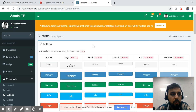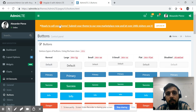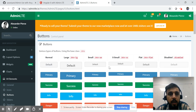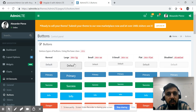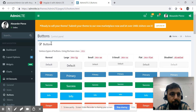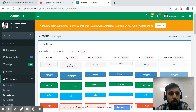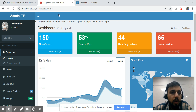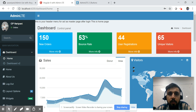This is all about AdminLTE. You can go to the website, look at the components before integrating, and once you are satisfied you can integrate it with your application. Before I proceed, this is my Angular 6 application.